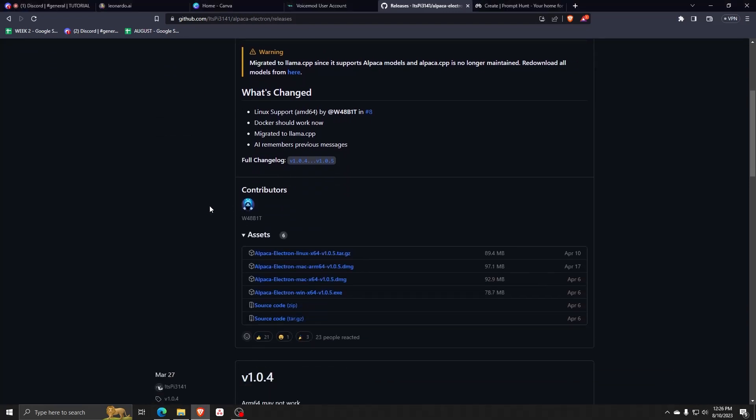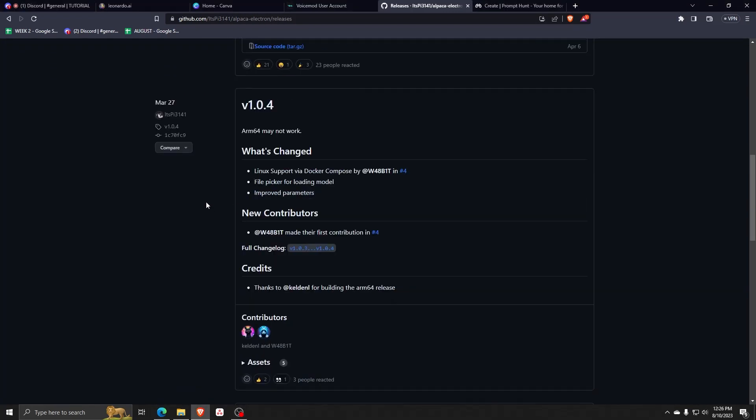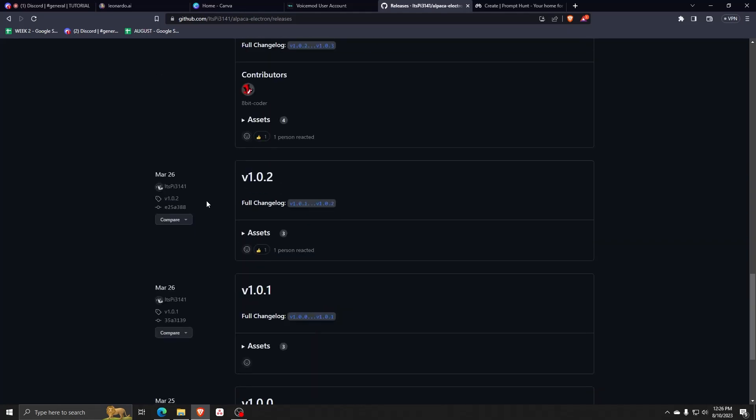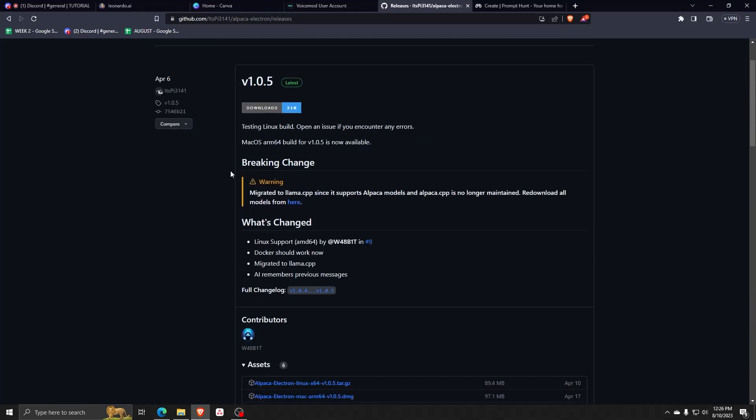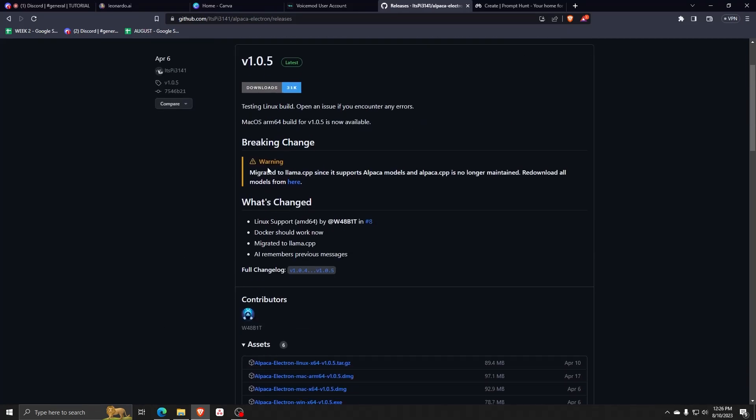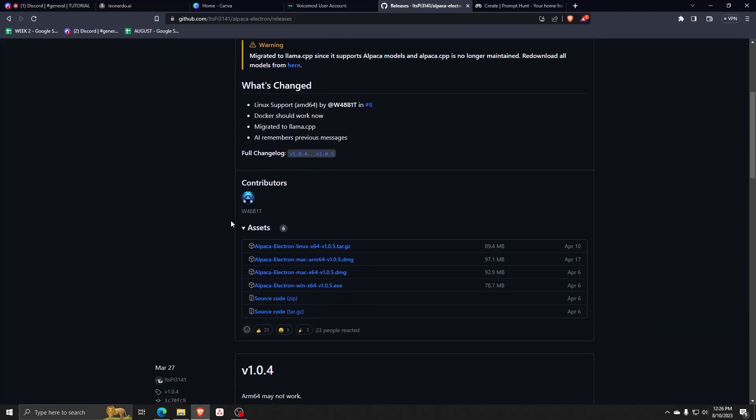For this one, we're going to be installing version 1.0.5, which is at the moment of this video, the latest version of Alpaca AI. As you can see, these are all the details that you can find on the website for GitHub and all the different changes and contributors for this Alpaca AI program.